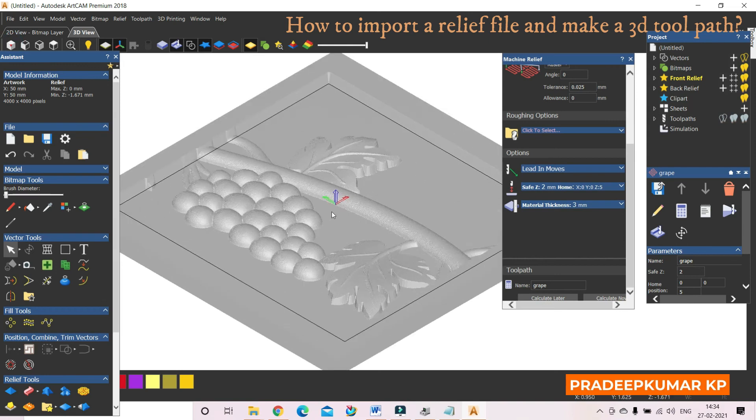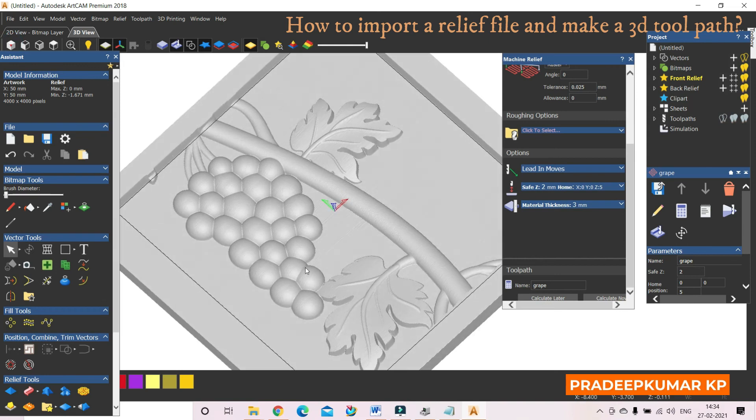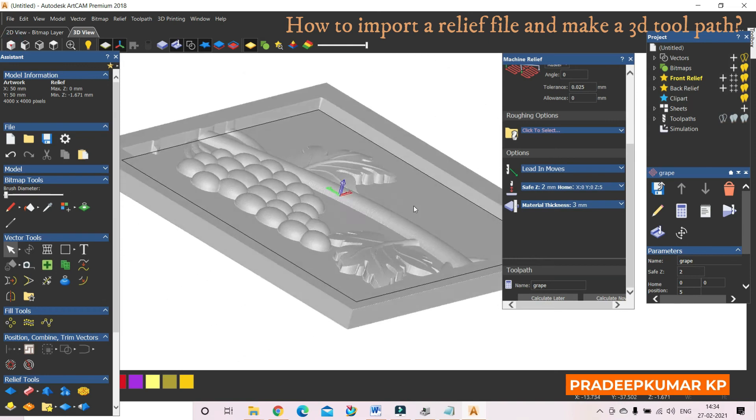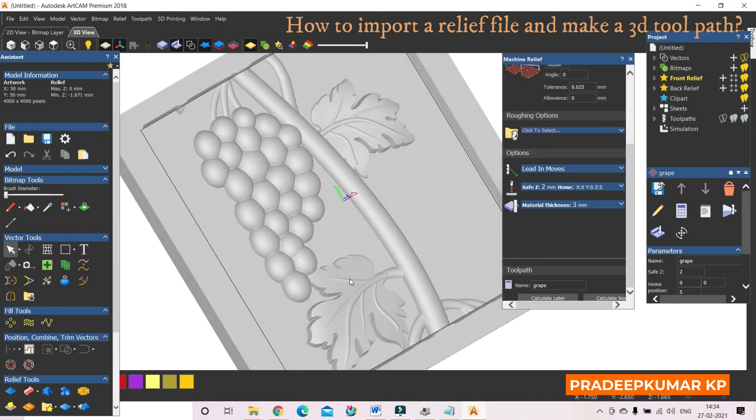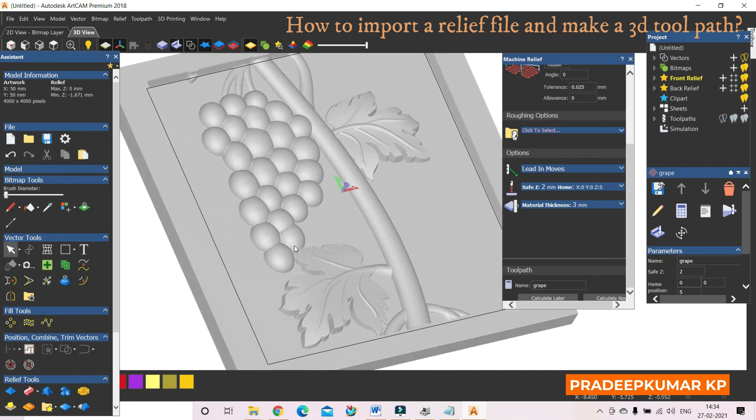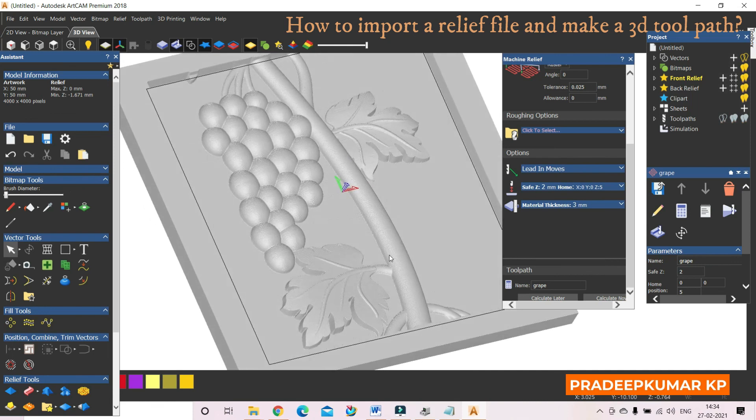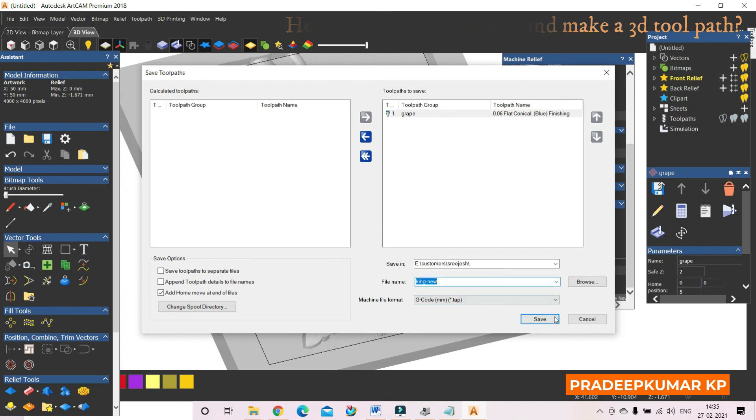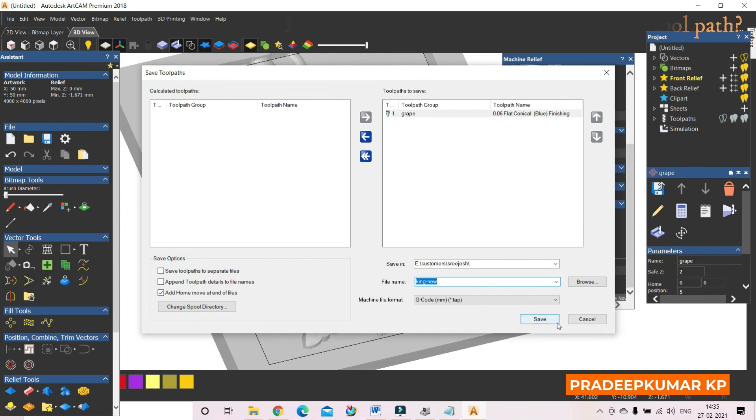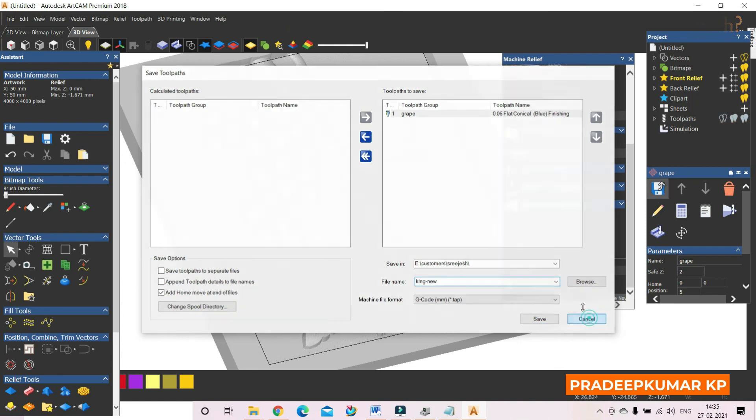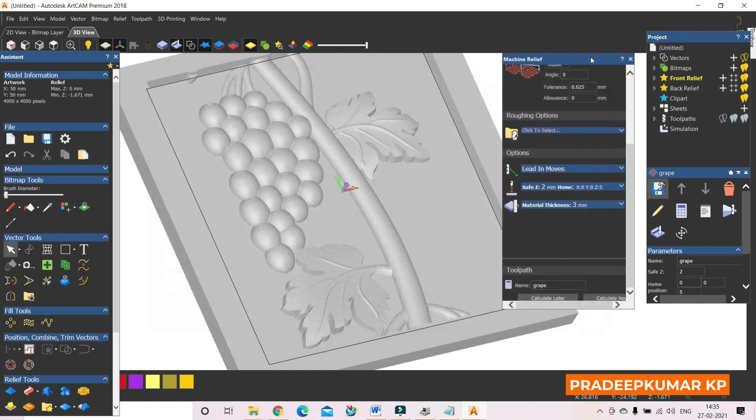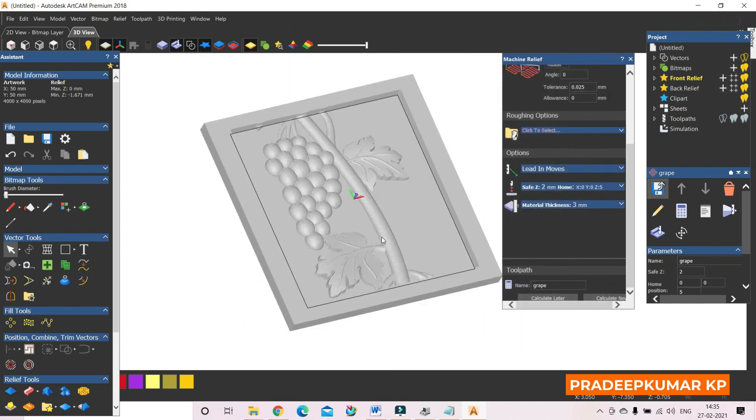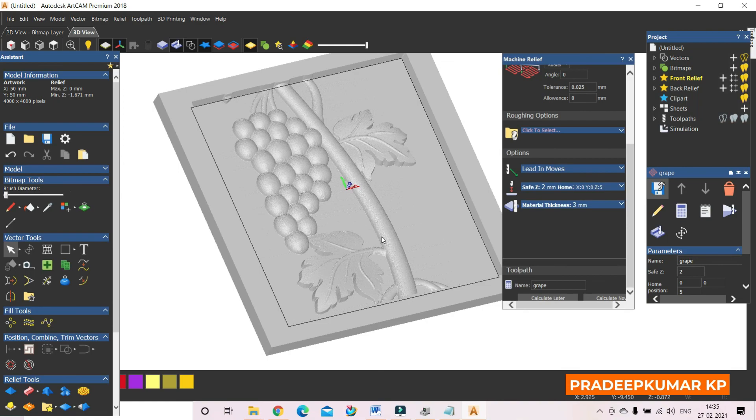So this is the machining done. So after that, you can go to save toolpath. Then save it as usual. I can give some file name and which directory I want to save. Then I can save it. That file I can use for the 3D machining program.